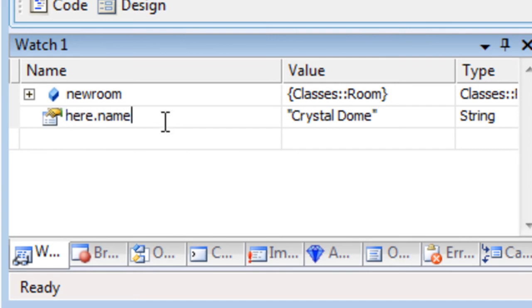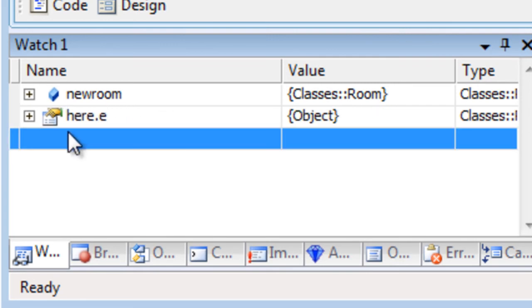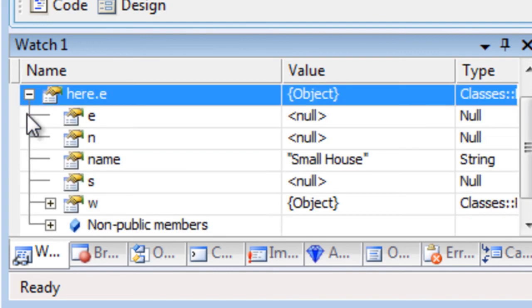And I enter E. This is an adventure game, and that leads to a new room, and it shows me the contents of the room at the east direction.